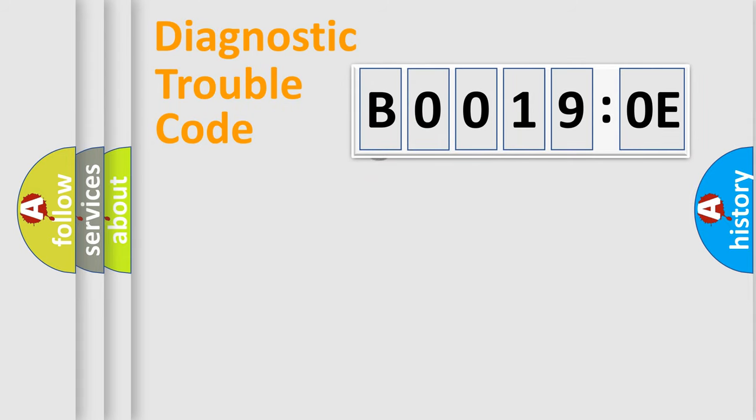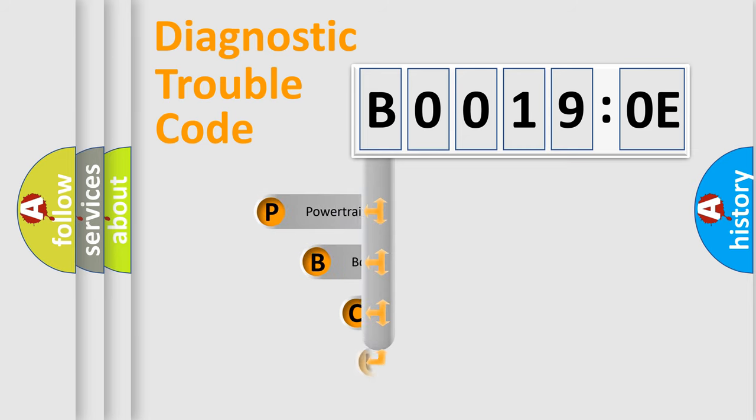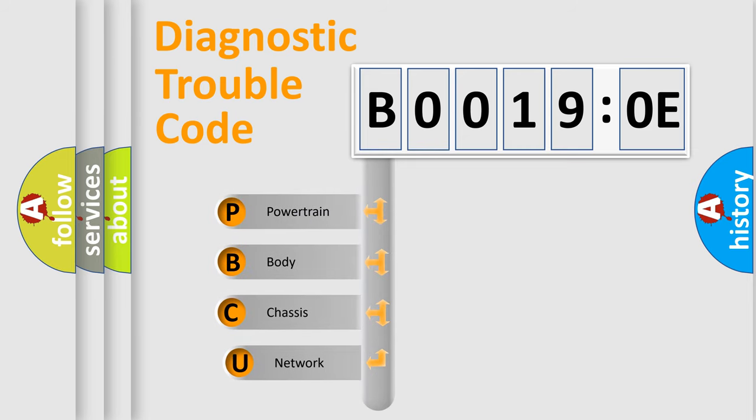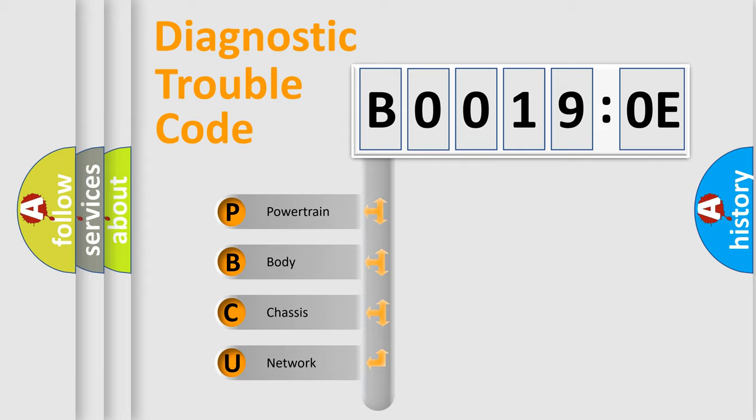First, let's look at the history of diagnostic fault code composition according to the OBD2 protocol, which is unified for all automakers since 2000. We divide the electric system of automobile into four basic units.